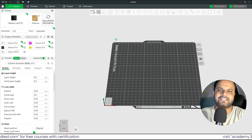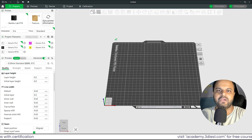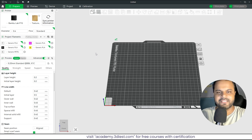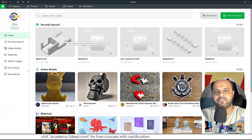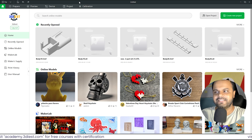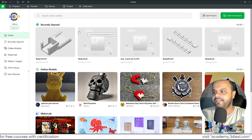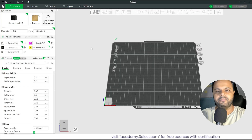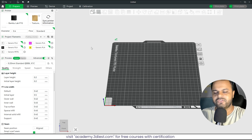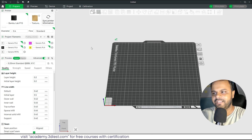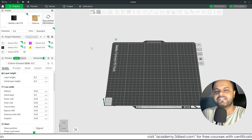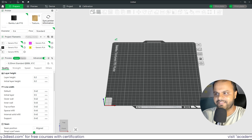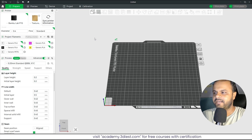Hello everyone. In this video I will discuss all the settings that you have to do to make your prints look good inside Bambu Studio. When you first open your Bambu Studio software on your PC you will see a screen like this — this is my default screen. The first thing you have to do is move to the Prepare section.